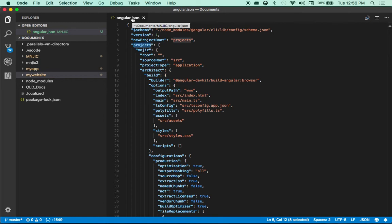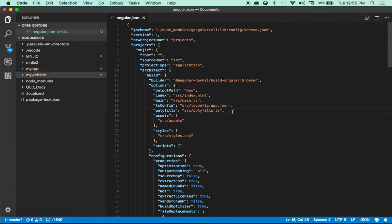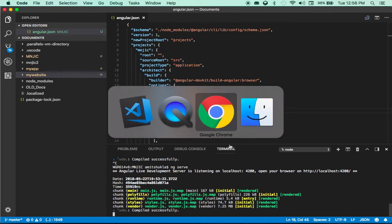So let's get started. As you can see I have multiple projects — one is MNGIC, my website, and a couple of other projects. I'm currently serving this app, and this is what my app looks like. It is fetching data from the Gauss DB.